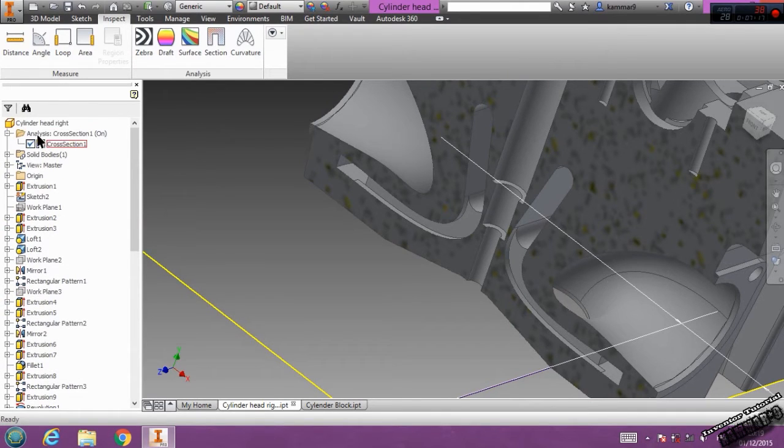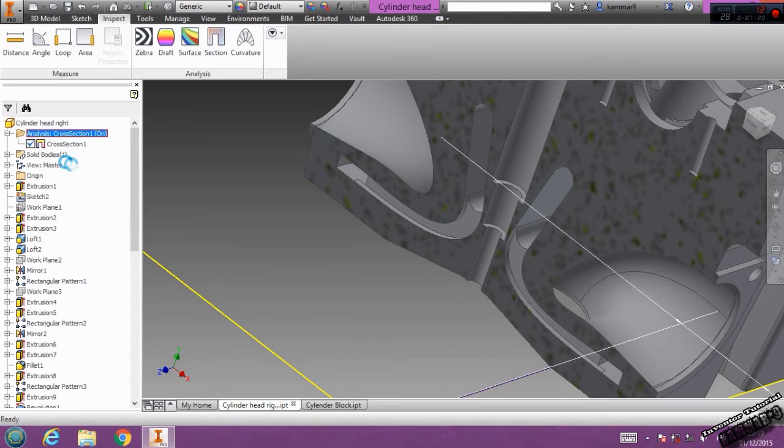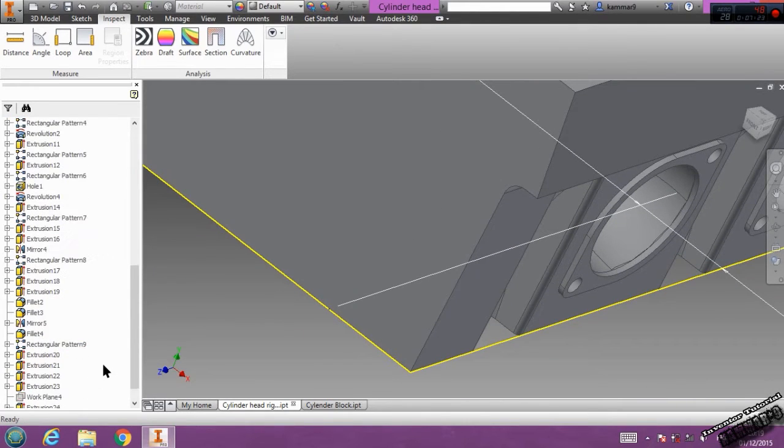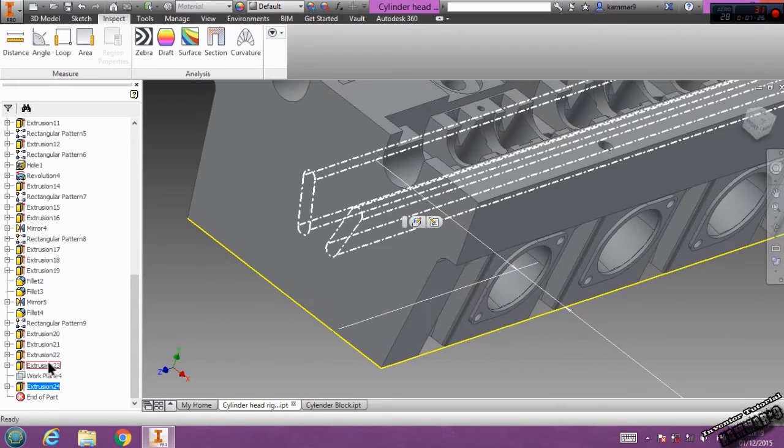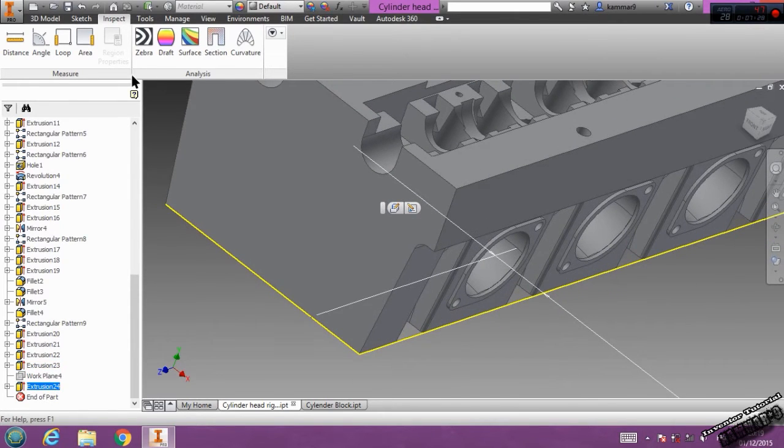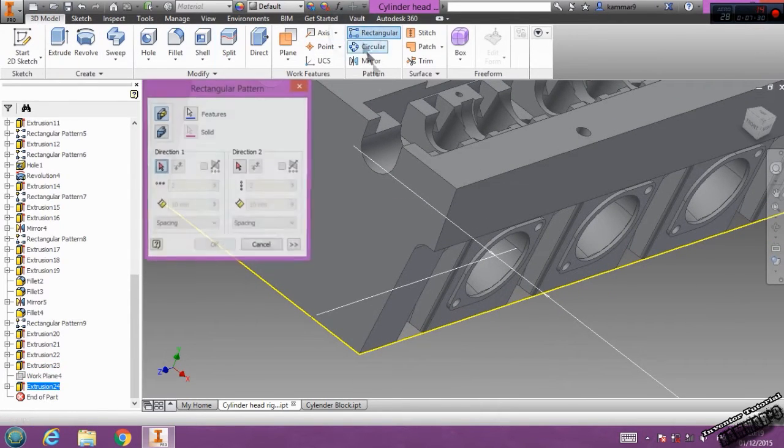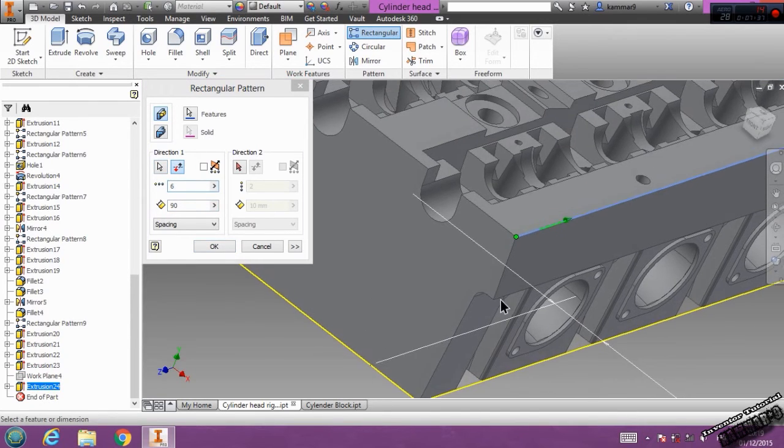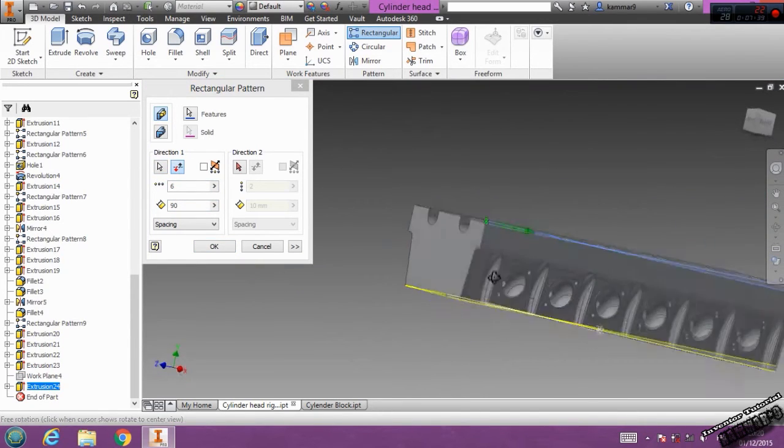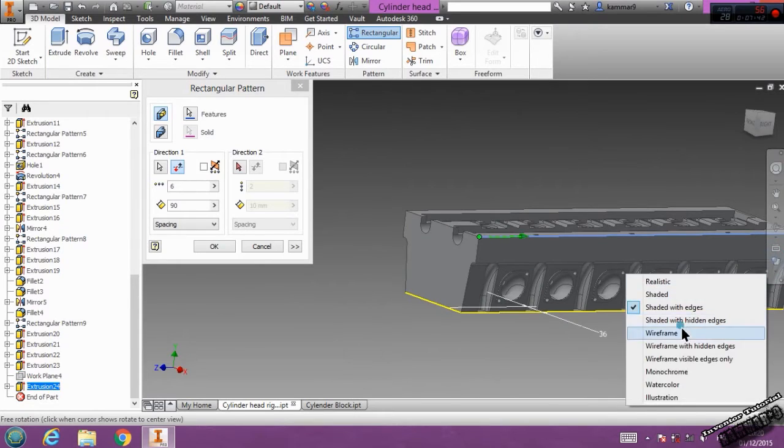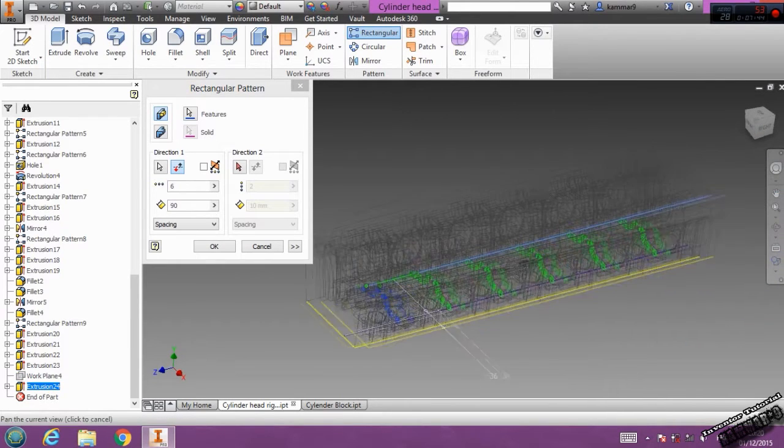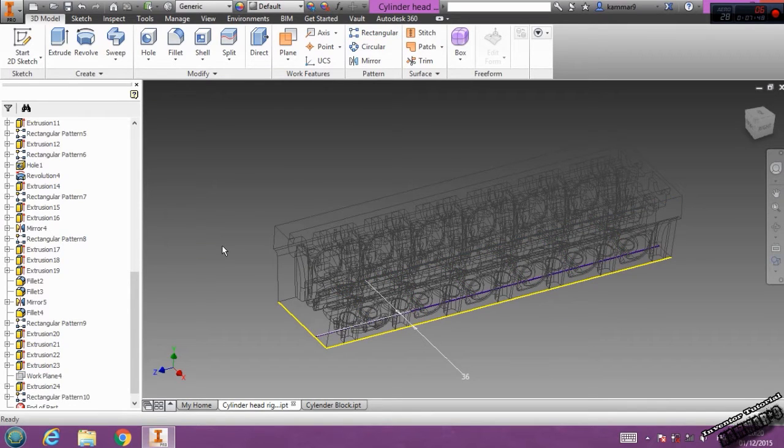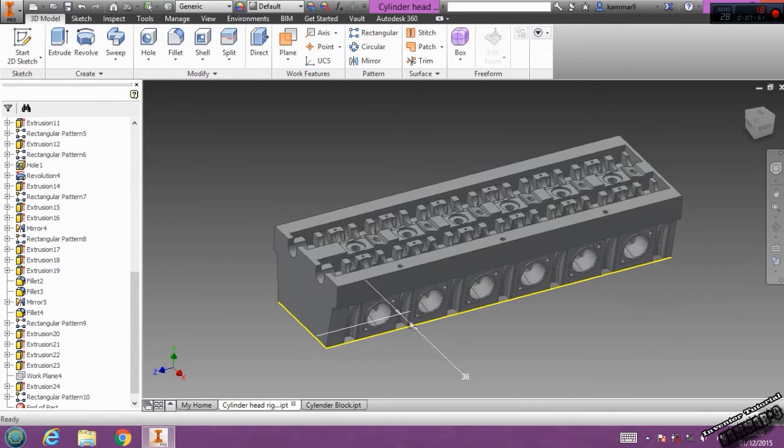Let's do that several times. I will repeat this. I will select the last one and I will repeat it with rectangular. Switch that direction. Put 6 here and 90 here. OK. Click OK. And you have done your work.